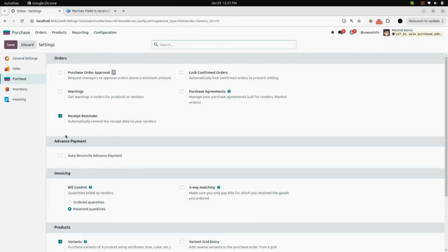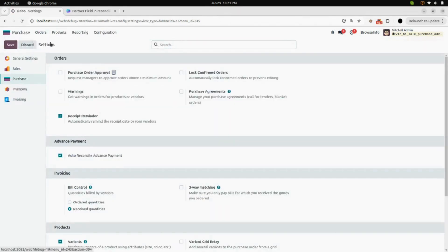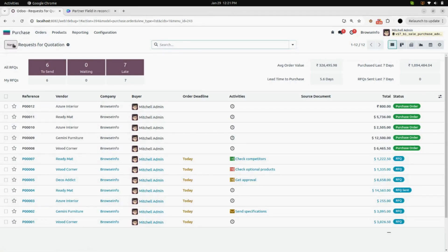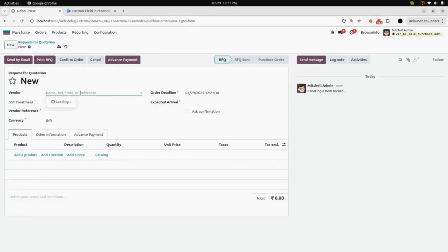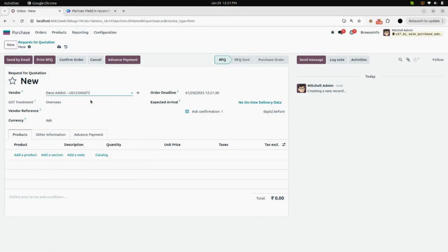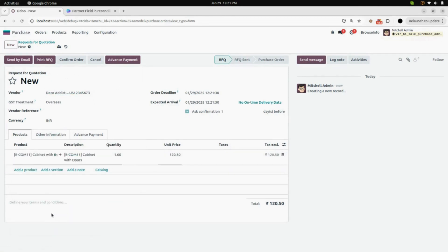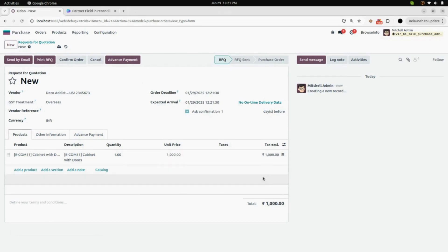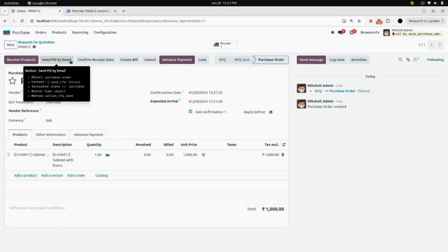Now we will go under the configuration in Settings, where you will find a boolean named 'Auto Reconcile Advance Payment'. Enable that and save it. Then under Orders in RFQ, create a new RFQ. Enter a vendor — I am entering Deco Addict — and add a product: cabinet with doors, with a unit price of 1000.